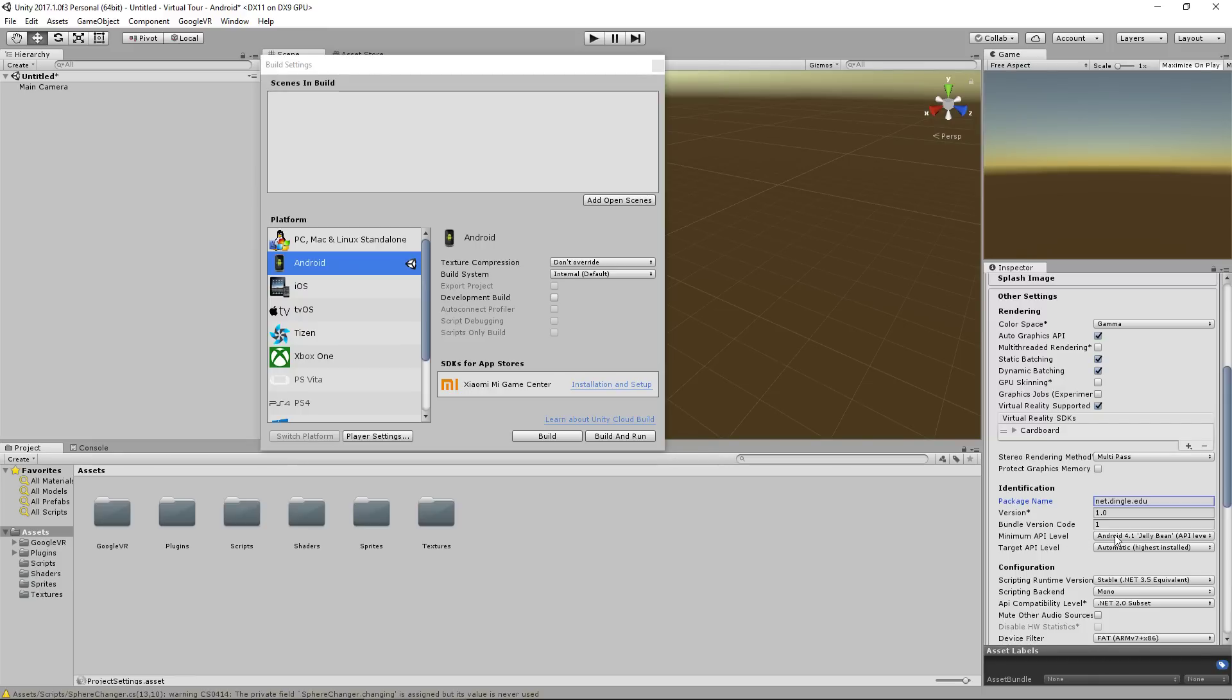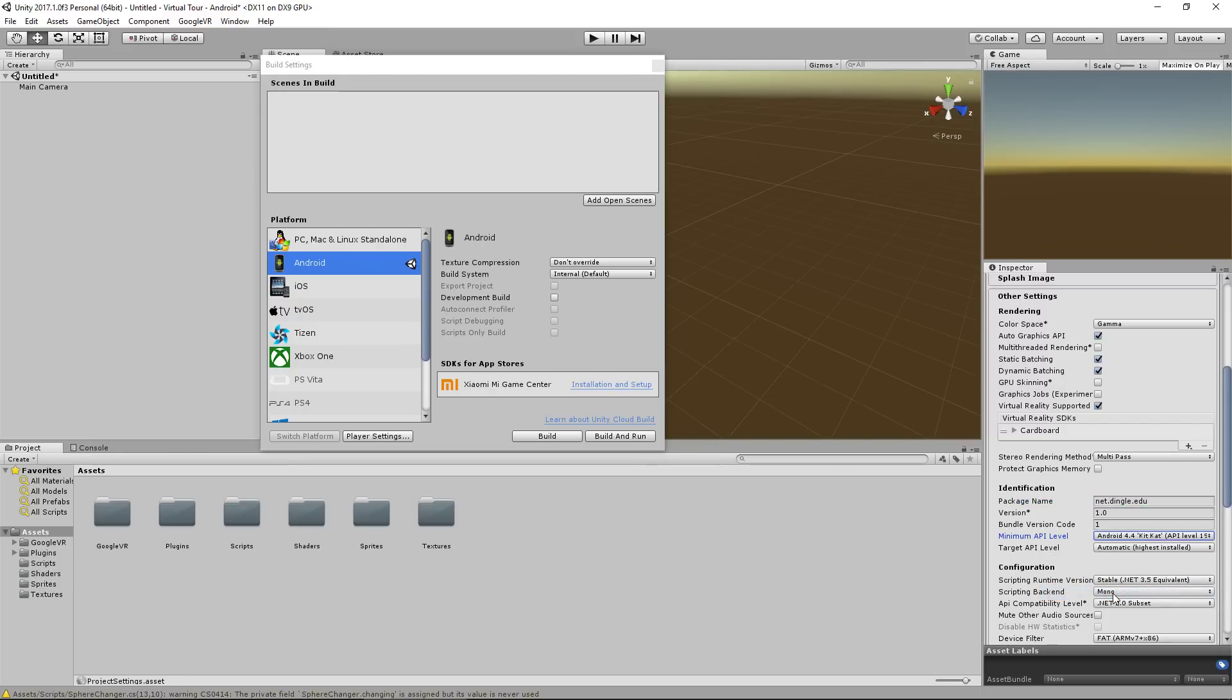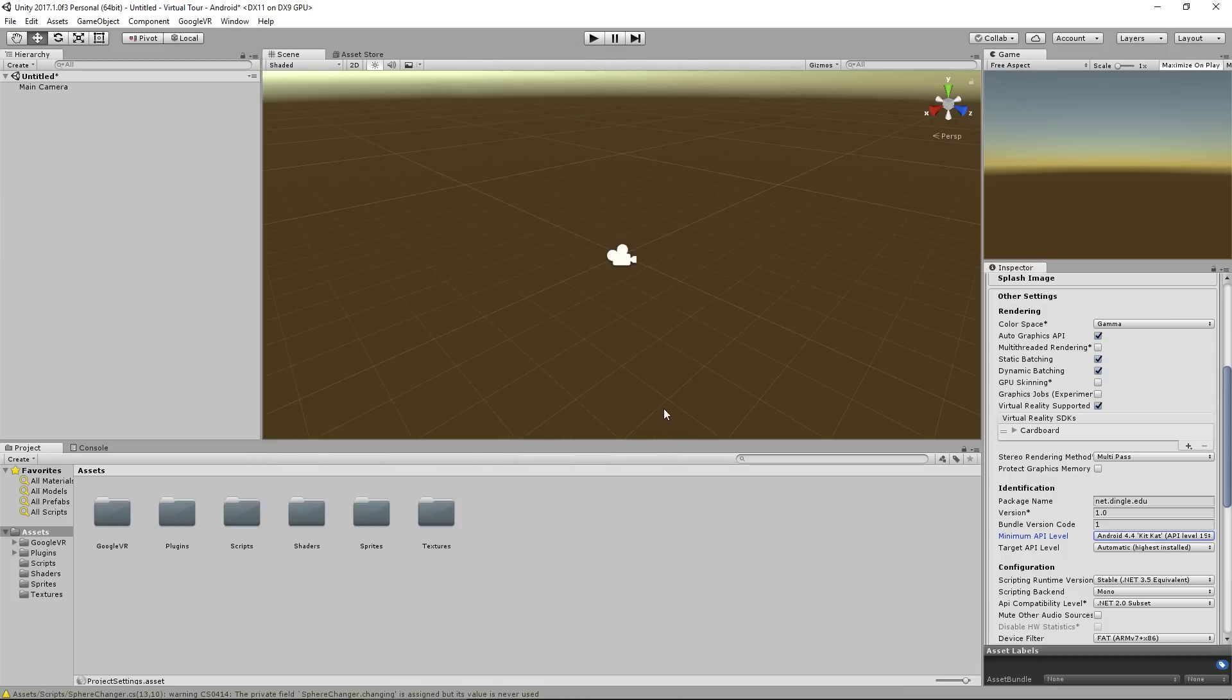Coming down, we need to make sure we've got virtual reality supported. Click the plus and add your cardboard. And the other two settings are the package name, so net.dingle.edu, because why not? And then the minimum API, I have 4.4 on my computer. If you have a higher version, then click on that. If you have a lower version, you actually need to install at least 4.4 and above. Once you've got that, that's actually set up for virtual reality and ready to package up your application.